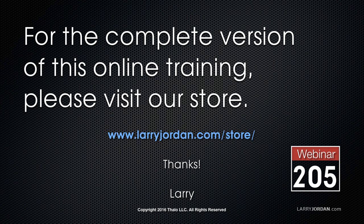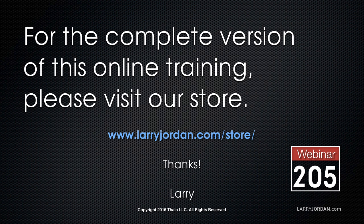This excerpt has been the first portion of our training on Final Cut Library Manager. For the complete version of this online training, please visit our store at LarryJordan.com/store and look for Webinar 205.